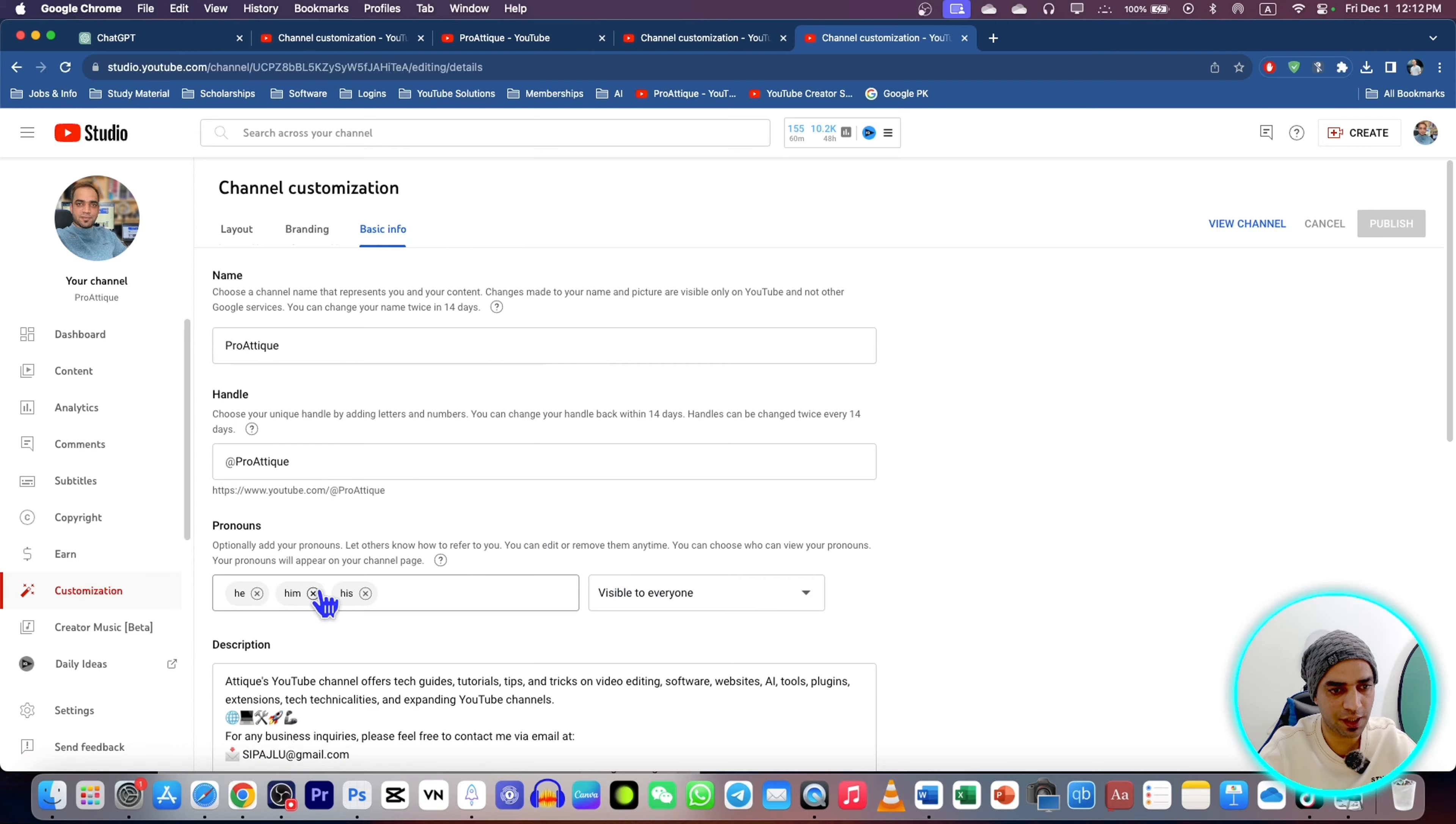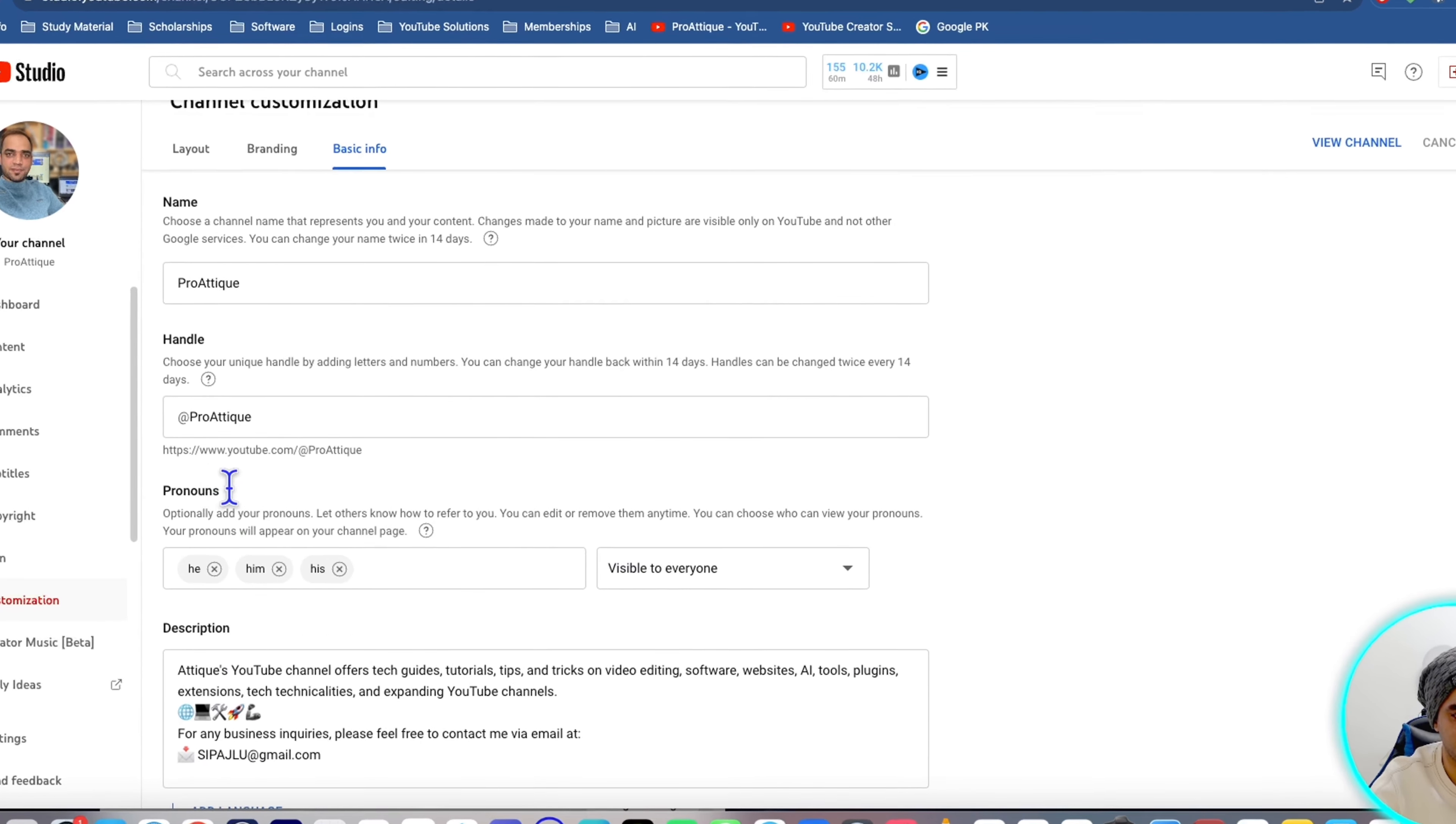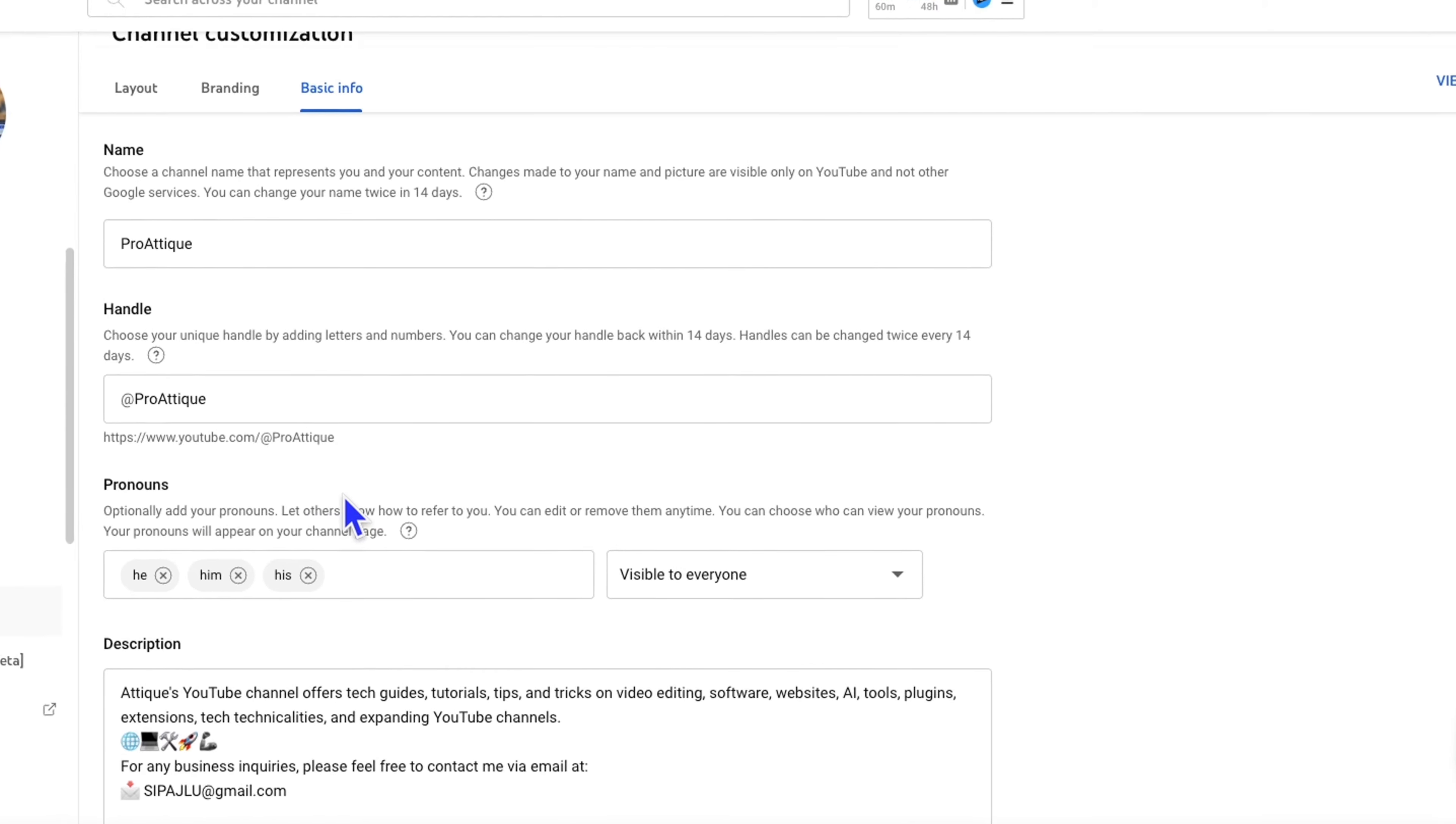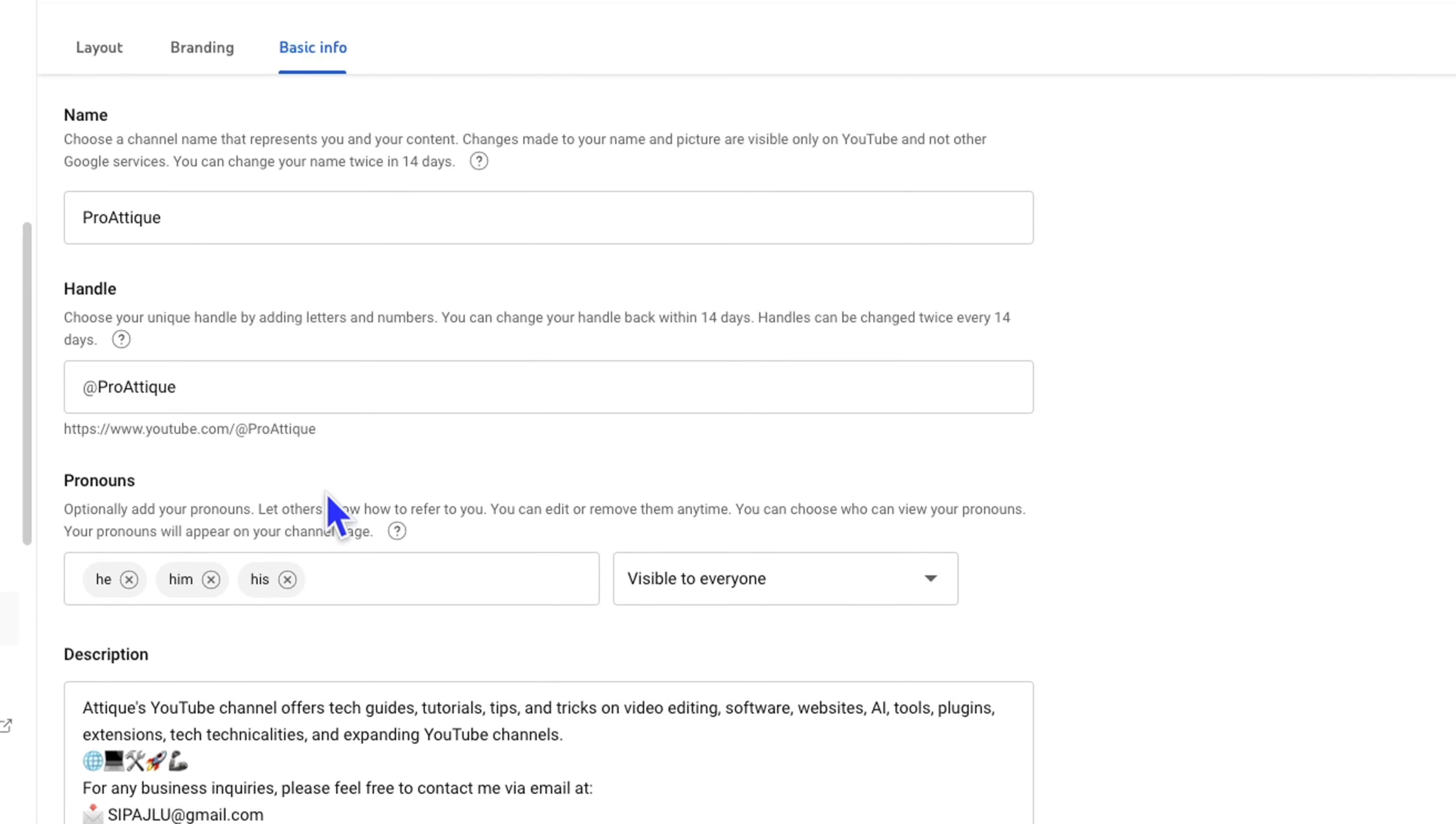Here is the Pronoun section. What is a pronoun? A pronoun is something that replaces a noun. I'm going to remove this one first.